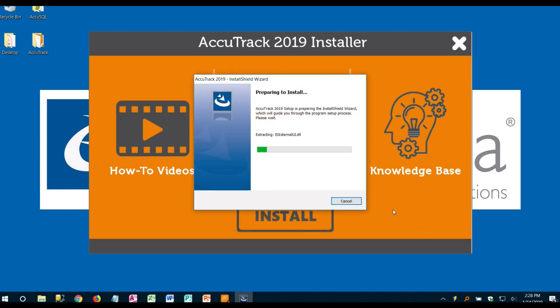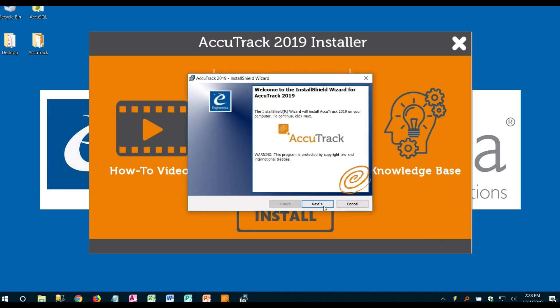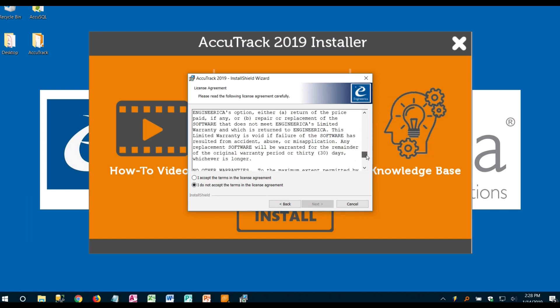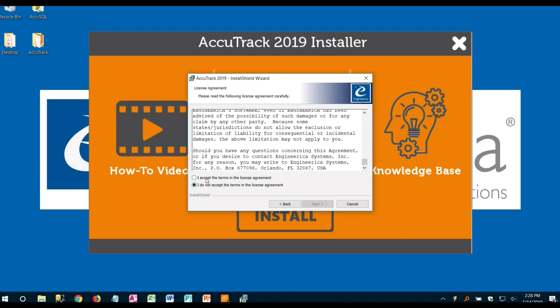At that point it should go ahead and install the main product. As this comes up we're just going to go ahead and hit next. Read over our license agreement and accept the terms.